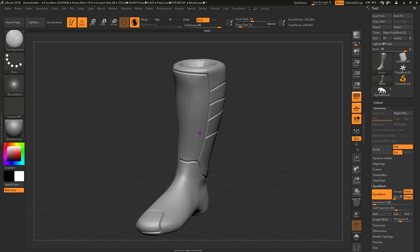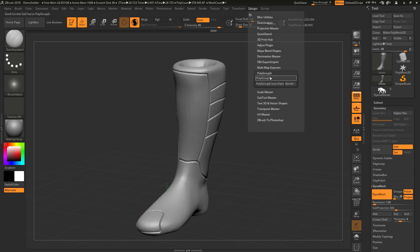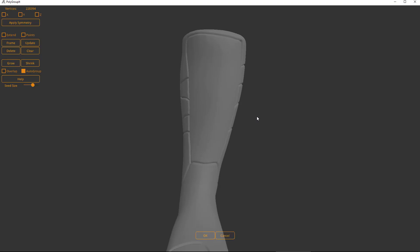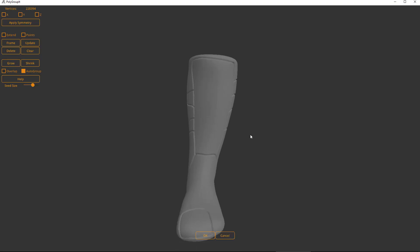ZBrush has a new plugin. If you go to ZPlugins, you'll see polygroup it. It's a really cool add-on that allows you to create polygroups based off topology.